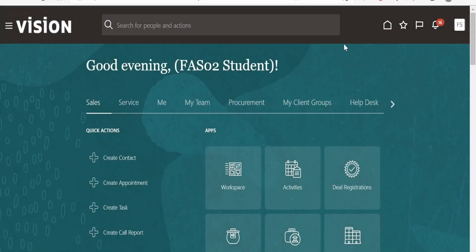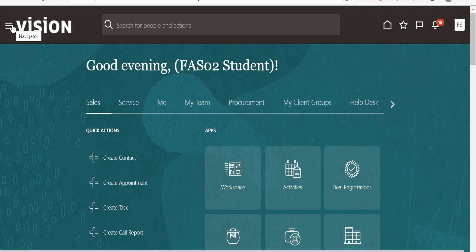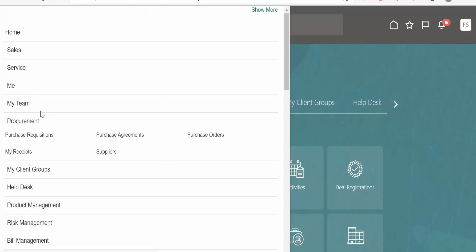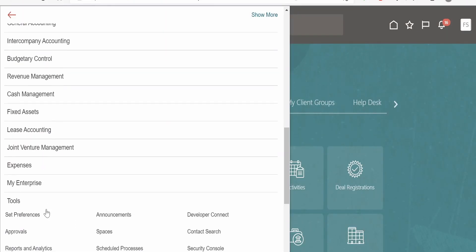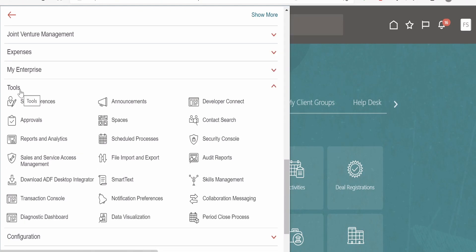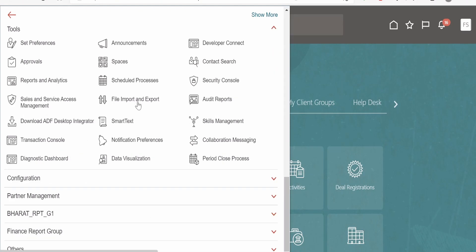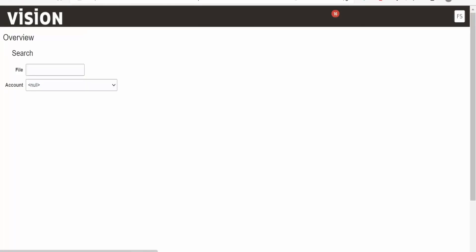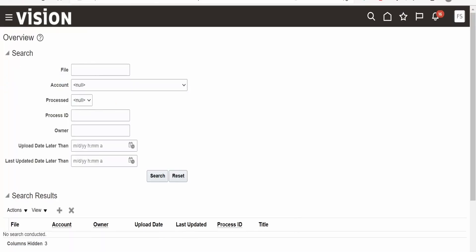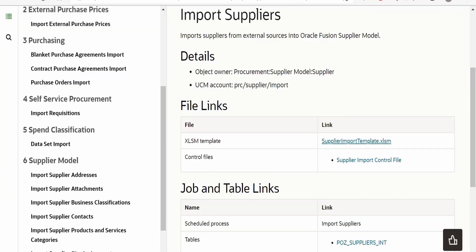I have already logged into the Fusion Cloud instance. The first step after logging in is to click on the Navigator and scroll down to Tools, then go to File Import and Export. We need to import the ZIP file into UCM. The account to use is 'PRC Supplier Import,' as shown in the documentation.